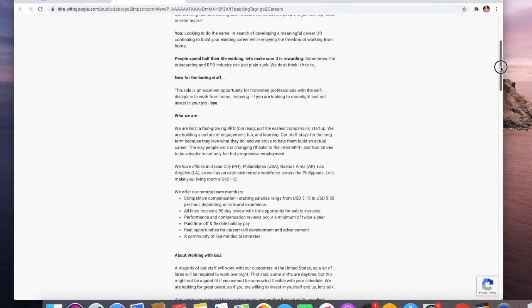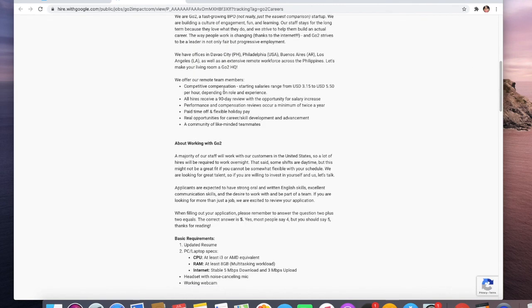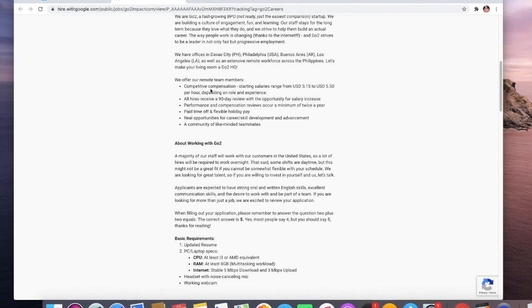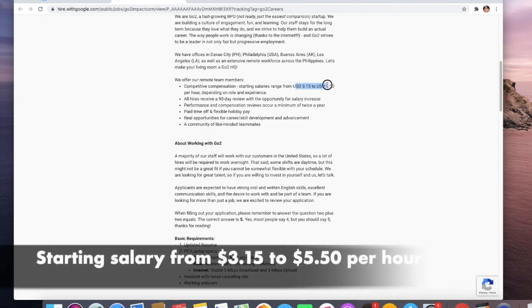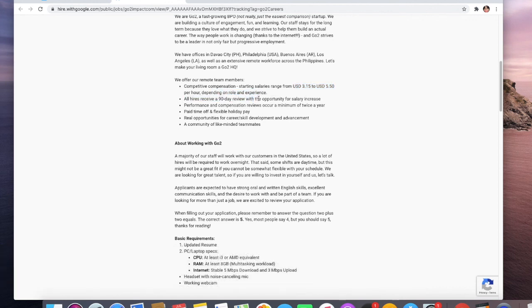Okay, for the remote team members, they have competitive compensation. Starting salaries range from $3.15 to $5.50 per hour depending on the role and experience. If you have a lot of experience, you can get a higher rate, definitely. All hires receive a 90-day review with opportunity for salary increase.